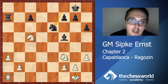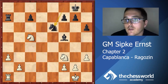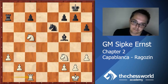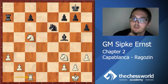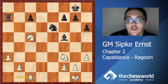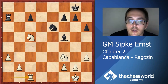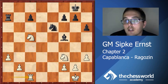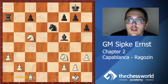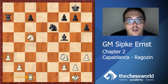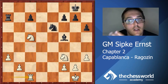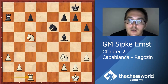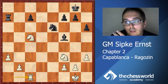Black plays Ne6, and here Capablanca doesn't even bother to take on e6 - he just plays Rc1. He understands that the knight on c5 is so strong, and why exchange on e6? It's even better if your opponent is making the exchanges, not you. Very clever.